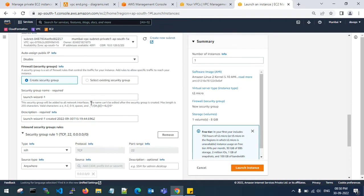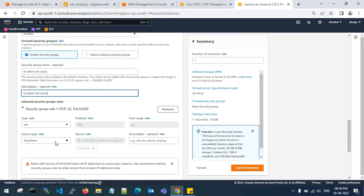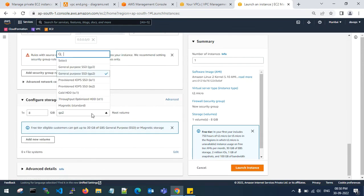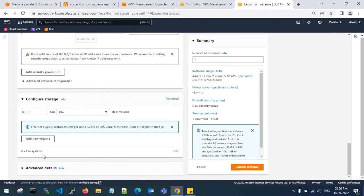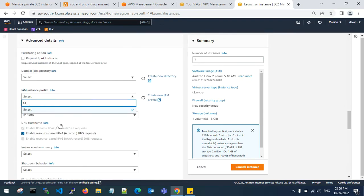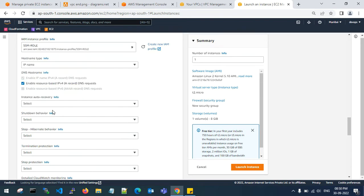Creating a security group to allow SSH access — that is the default, you can keep it. SSH from anywhere, and dp3 for cost optimization. In the advanced details you can see the IAM instance profile. I have an instance profile attached for SSM Manager full access, so I am attaching my SSM role.